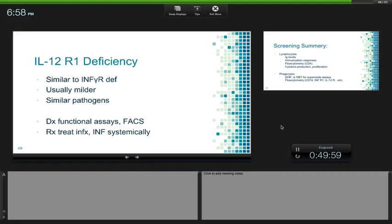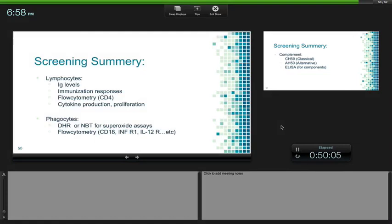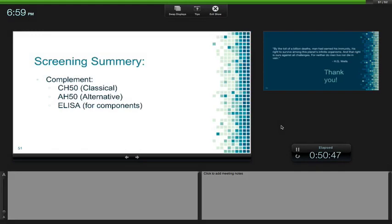When thinking about immune deficiencies, consider what to screen for. For lymphocytes: immunoglobulin levels, immunization responses, CD4 levels — there's an idiopathic CD4 deficiency not related to HIV — and cytokine production and proliferation. For phagocytes: DHR or NBT for superoxide assays and flow cytometry. For complement: CH50 and AH50 as screening tests.